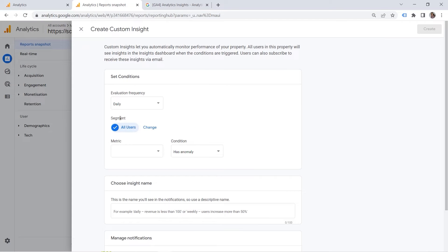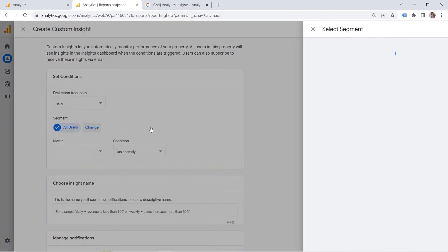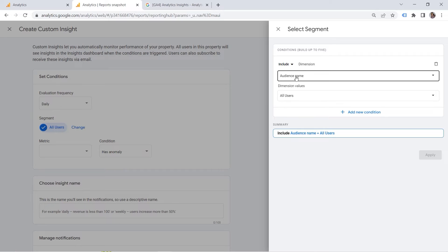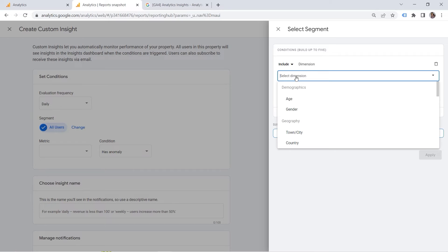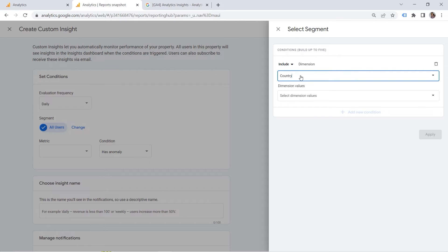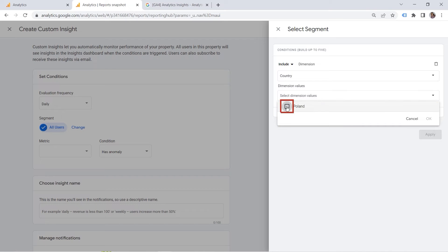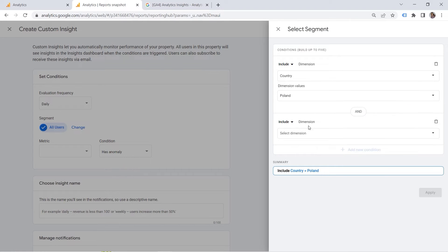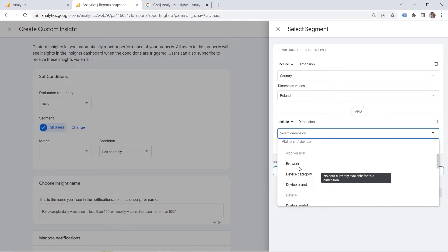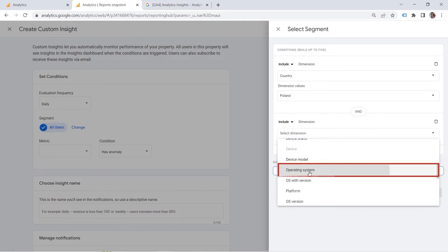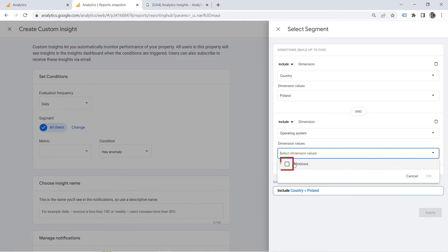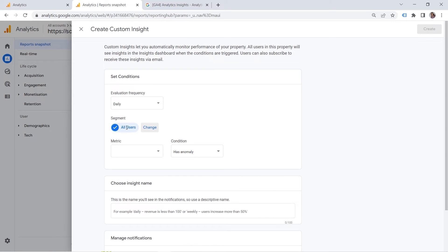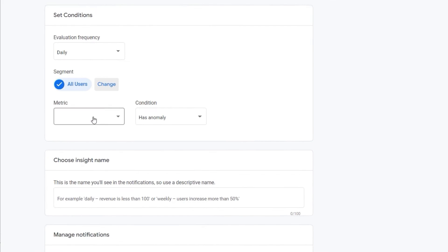And this is where you can also define your own segment you want to look at. For example, you could use all users. Or you could look at a specific subset of your data. So let's say I want to look at my users who come from Poland. So this is where you provide the conditions. And who have the operating system windows. Just as an example. And you would click apply. And in this way, you would create the segment you would love to have a look at. But let me choose all users.